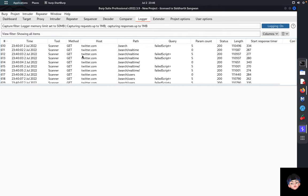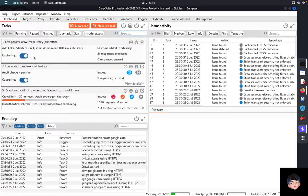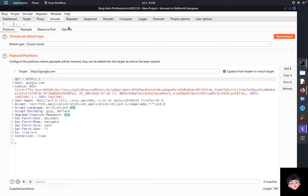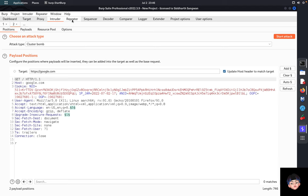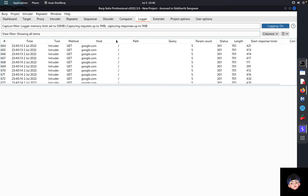The Logger tab shows the history of all other tabs — all requests sent by the scanner or automated tasks, responses received, and all traffic from Intruder, Repeater, and Sequencer. Everything is logged in the Logger window.